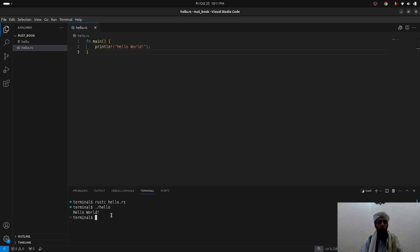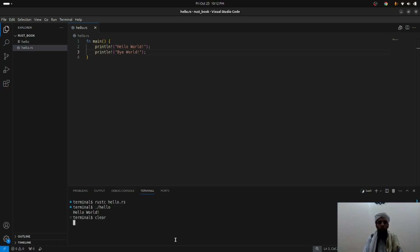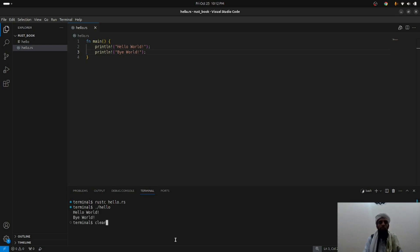Let's write another println — "Bye World". If I run hello again it won't print because I have to compile again: rustc hello.rs. Now run ./hello and you'll see Hello World and Bye World. This is how you compile and run a Rust file manually.